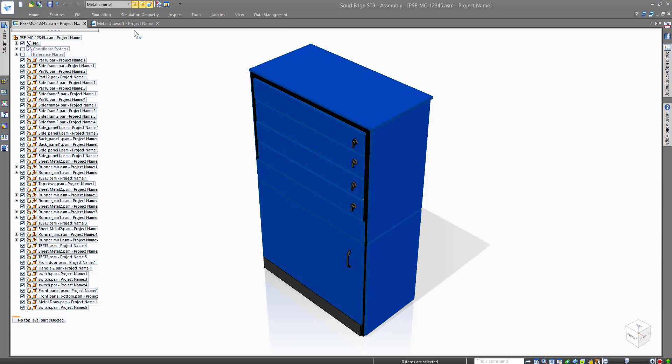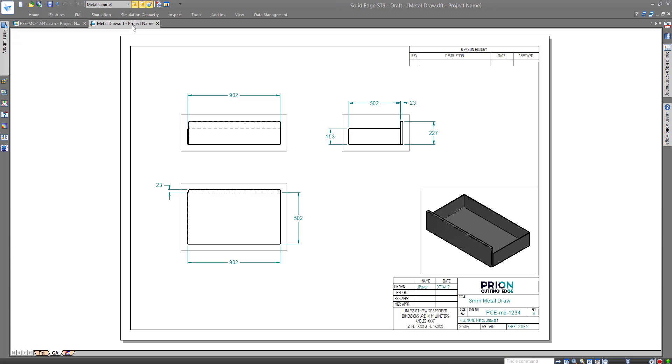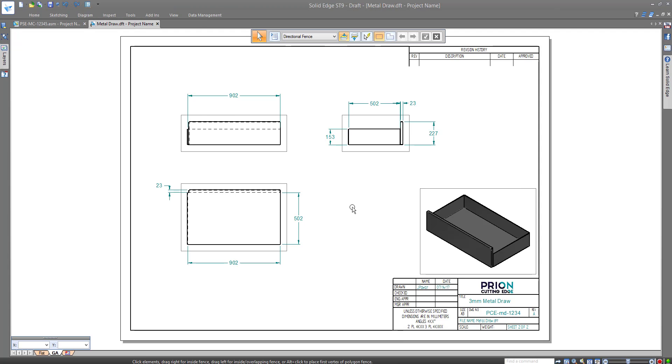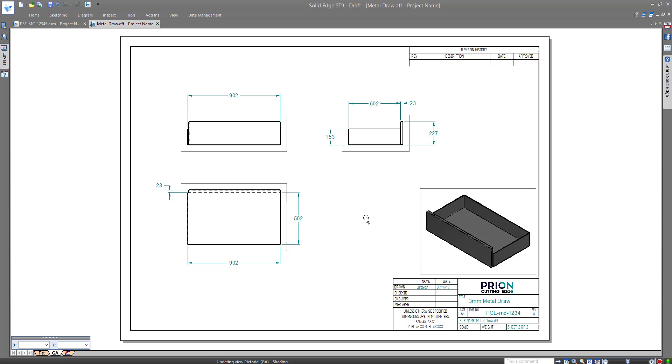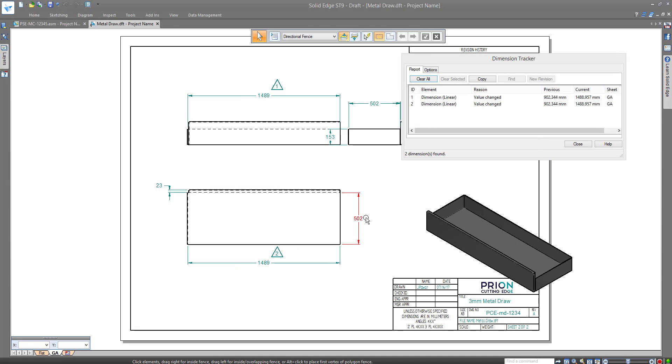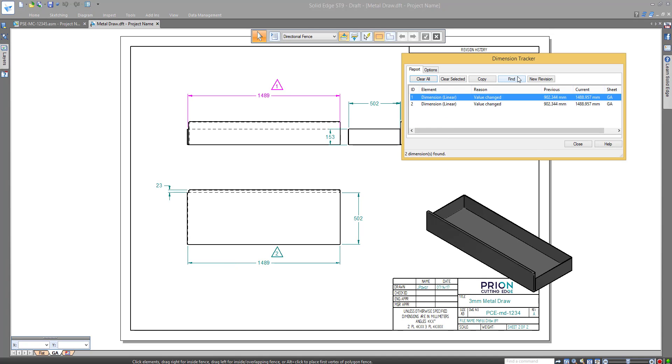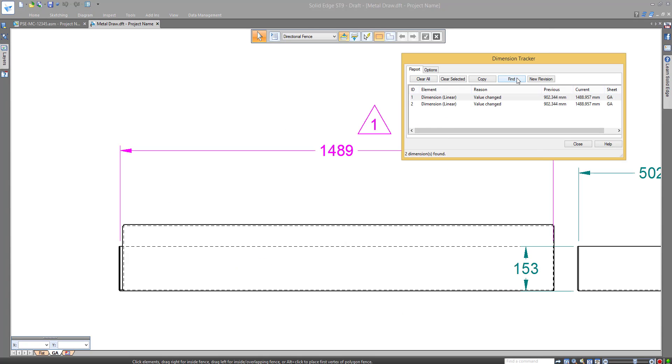The production drawing we just created of the metal drawer tells us it is out of date by the grey boxes around the views. With a single click we can update all the views, providing us with the latest information. Also notice how it tracks the previous values.